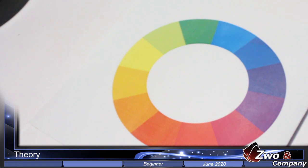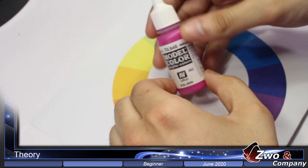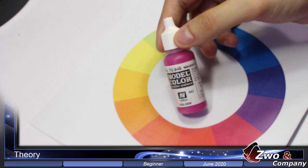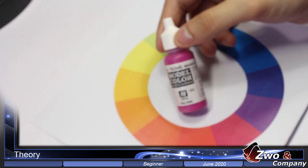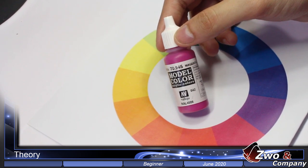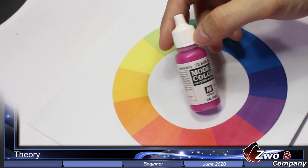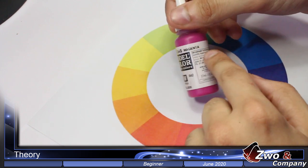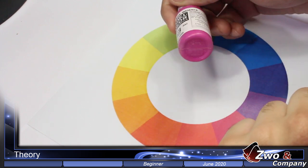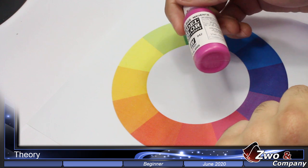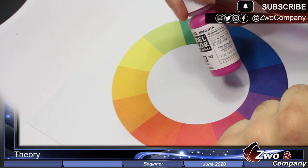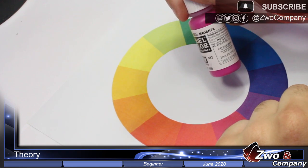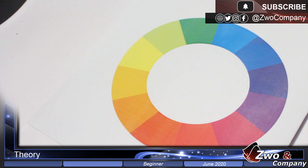I will show you different primary colors. For example, the first one is magenta of Vallejo Model Colors. We have purple magenta, which is a very useful color that I use on many occasions, as you can watch in my video tutorials.